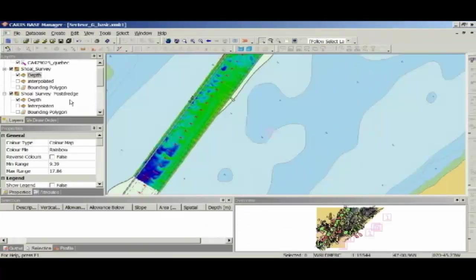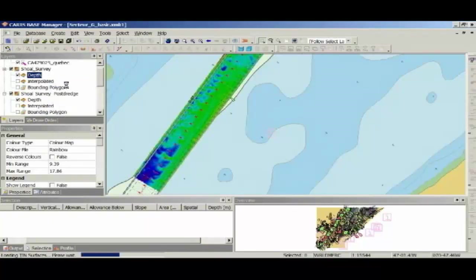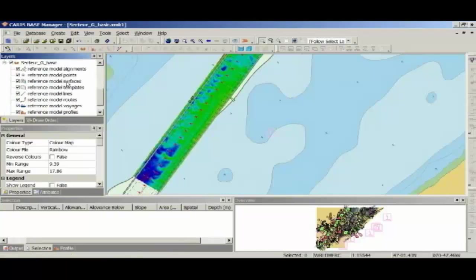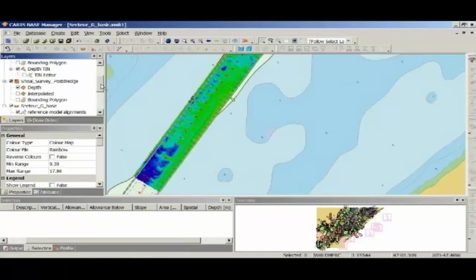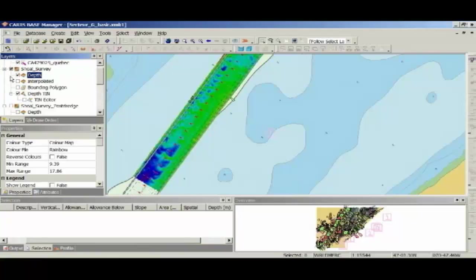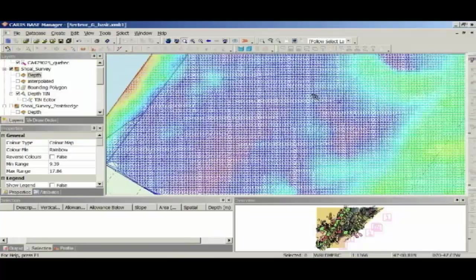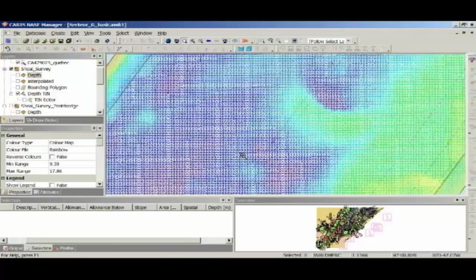The next thing I'm going to show you is TIN volumes. If I right click on shoal survey, and I'm going to create a TIN similar to what Josh was doing before. And just to highlight that, I'll turn off my other layers.